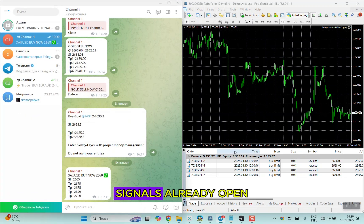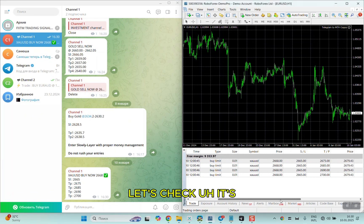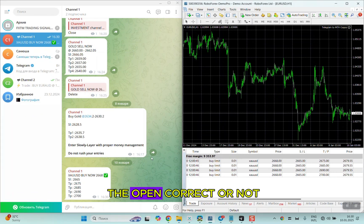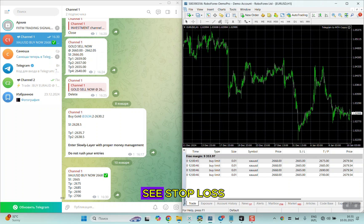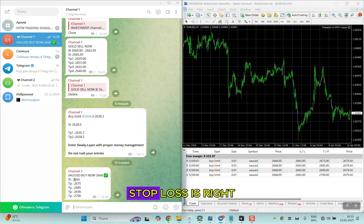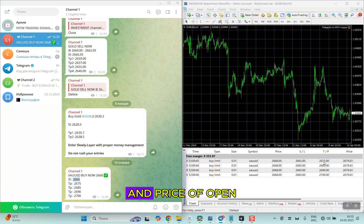Let's check if it opened correctly or not. First of all, we see stop loss. Stop loss is right, the same as in the signal, and price of open is also the same as in the signal.